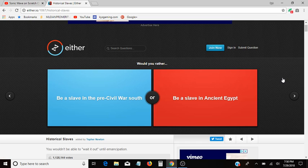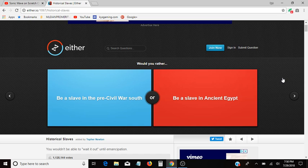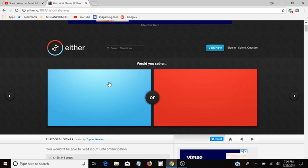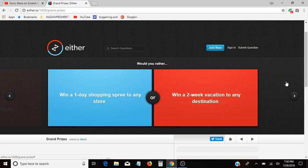Be a slave in the pre-civil war south, or be a slave in ancient Egypt. I don't know much about both, but what I can say is that I think I know that both slaves were abused, but like, I think the ancient Egyptian slaves would be like sacrificed and stuff. Don't quote me on that, I don't know, but they could have. I don't know. This one.